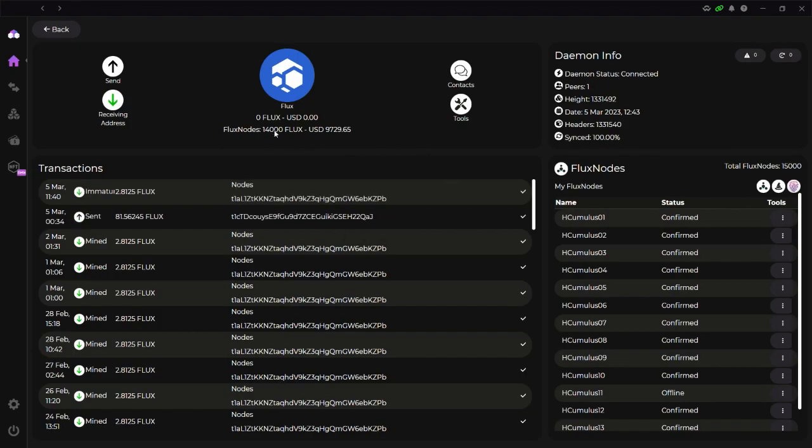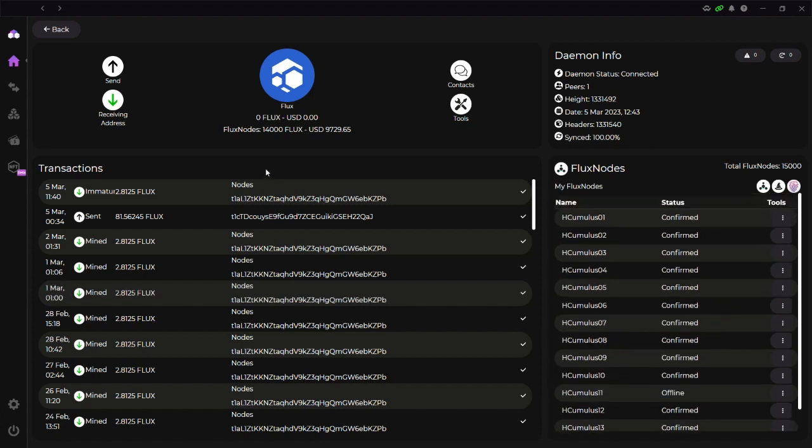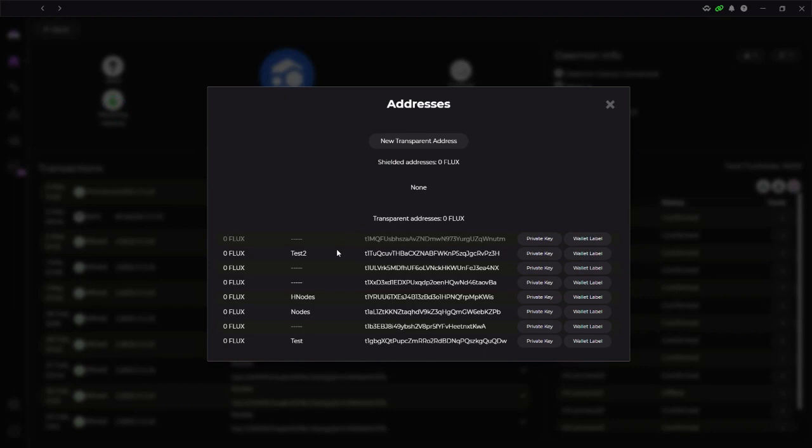Alright. My full node opened. You can see here FLUX node 14,000. I see my 14 cumulus nodes. I have one offline. I gotta check what's going on there. I'm going to do that later. But for now, what I'm going to get is just the address where I held all that FLUX as of last year.